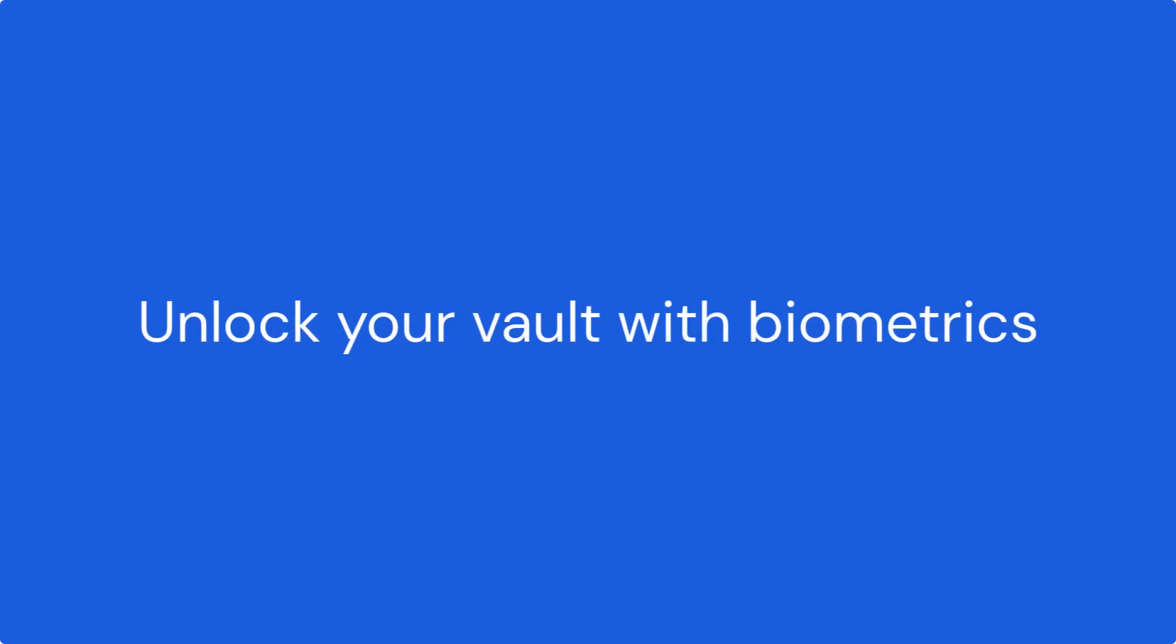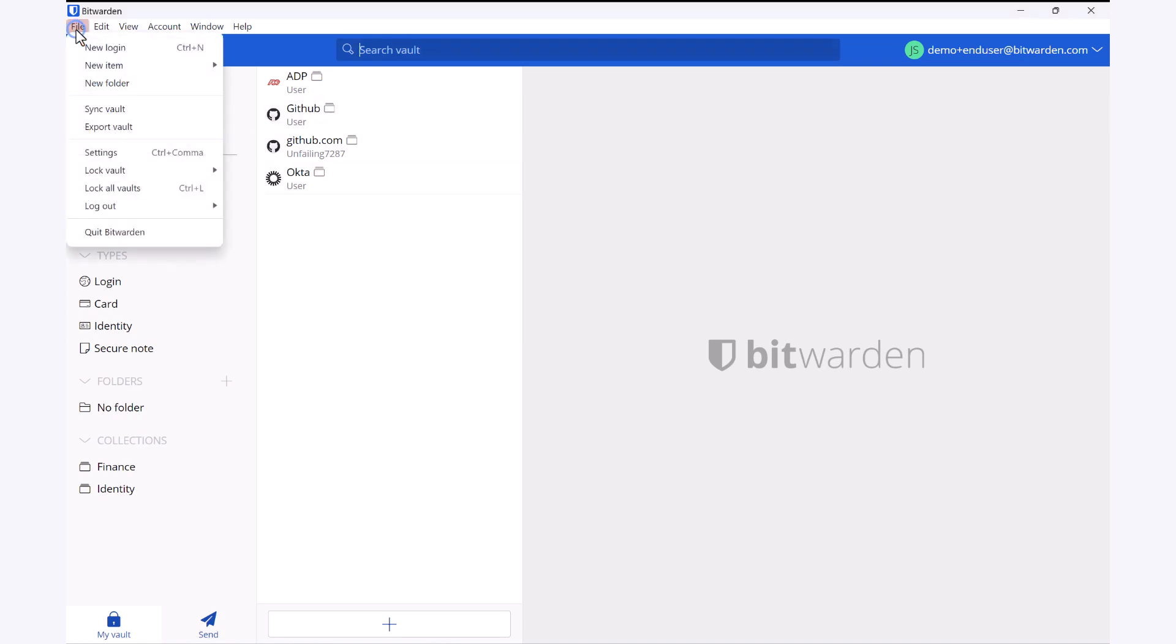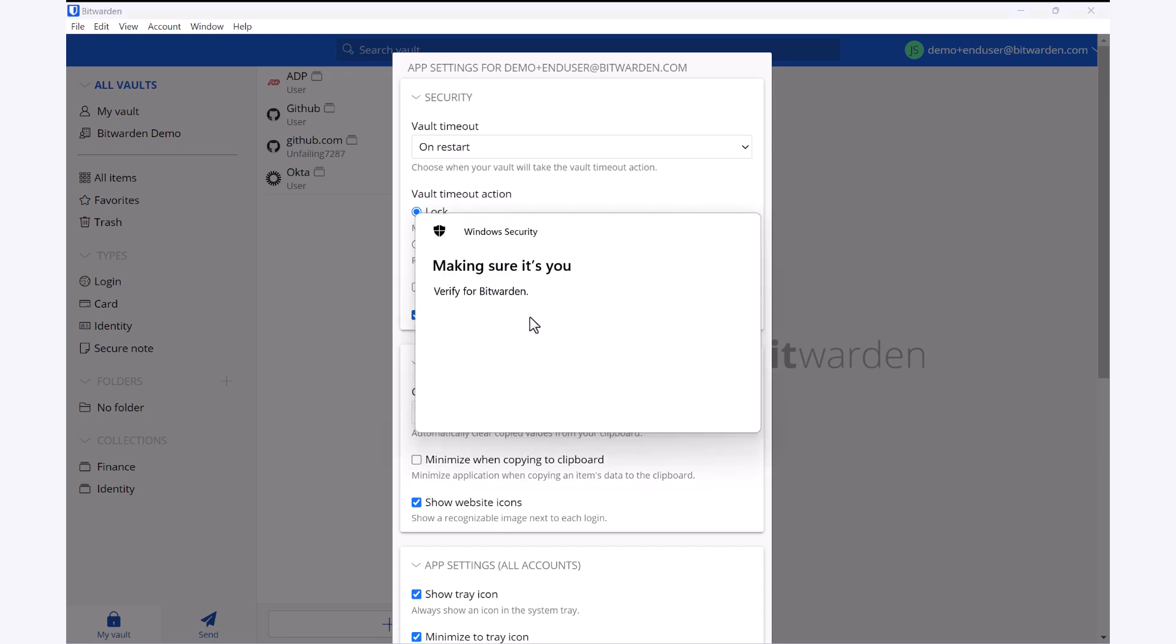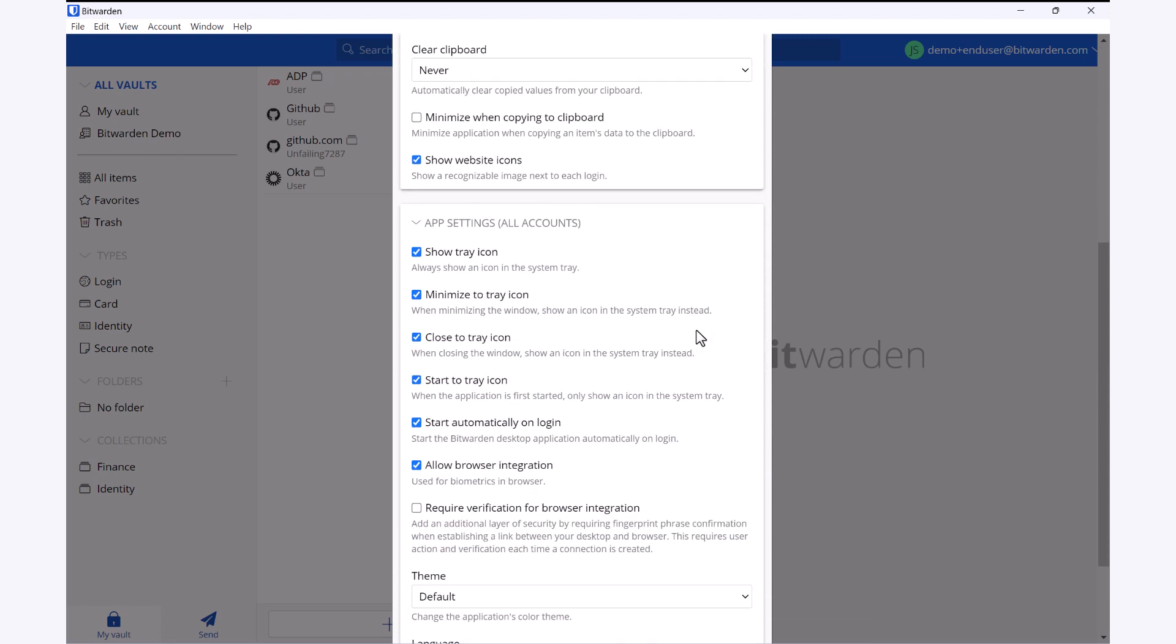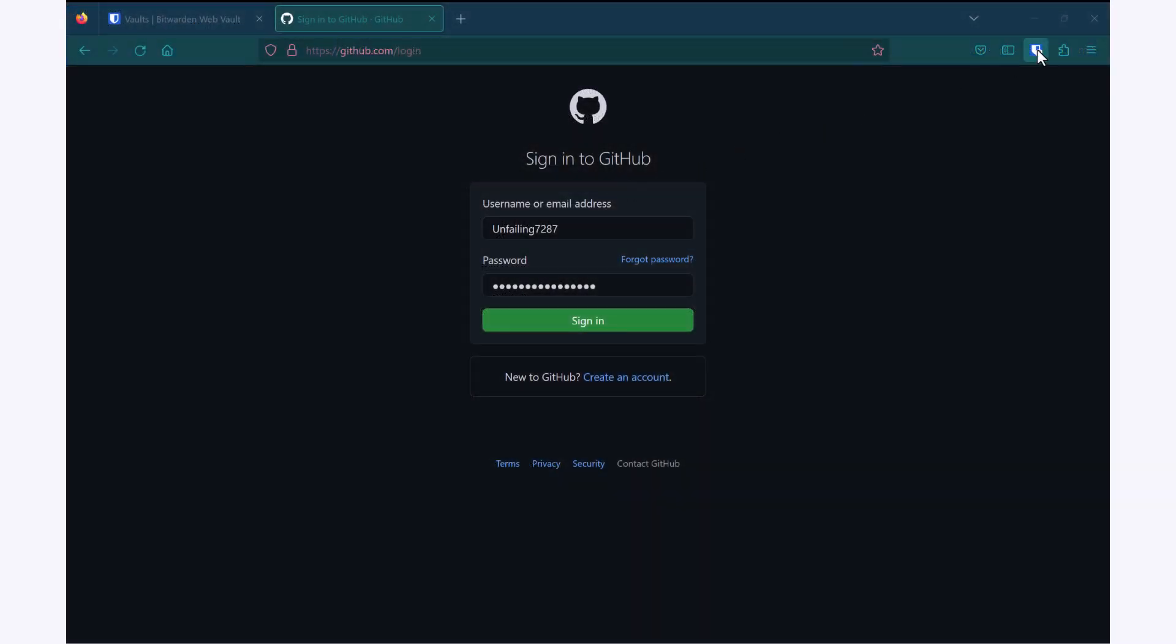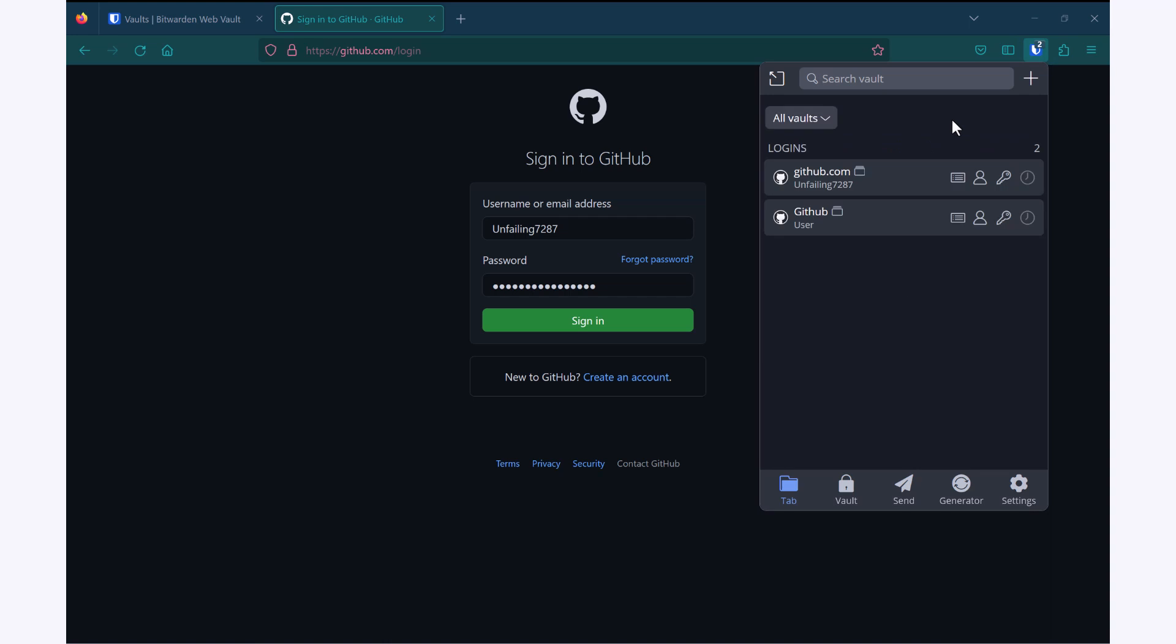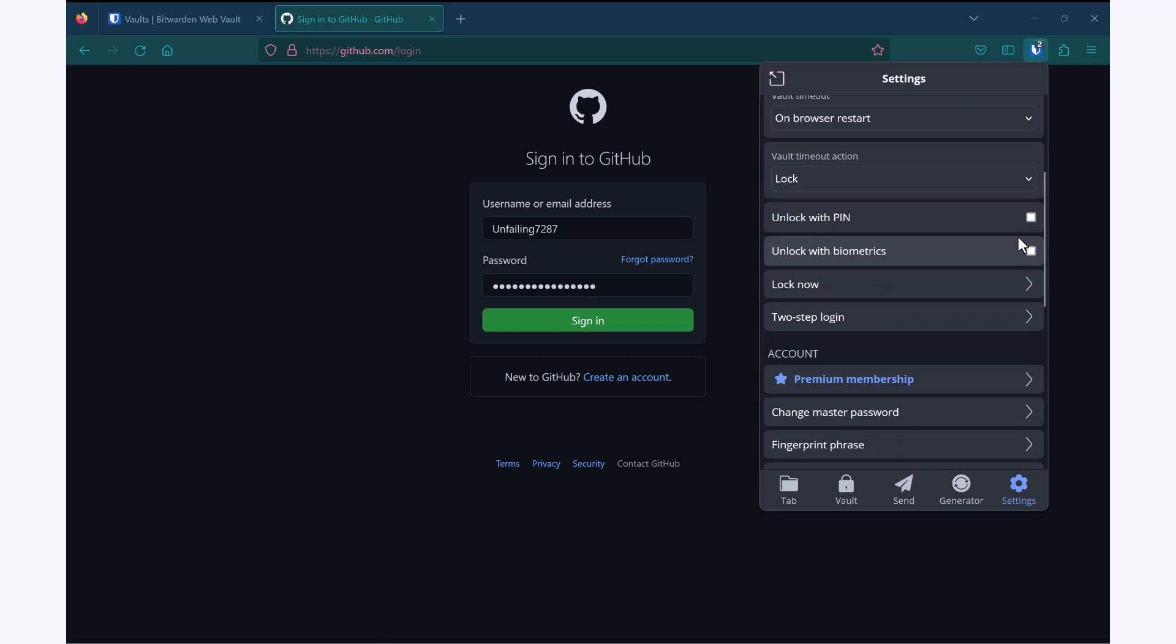In order to enable biometrics for my browser extension, I also have to have the desktop application installed. I'll go up to my file, settings, and here I will allow my unlock with Windows Hello. Another setting you'll have to make sure is checked is down below, and this is to allow for the browser integration. Now when I go to my browser extension, I can go into my settings, scroll down, and check unlock with biometrics.